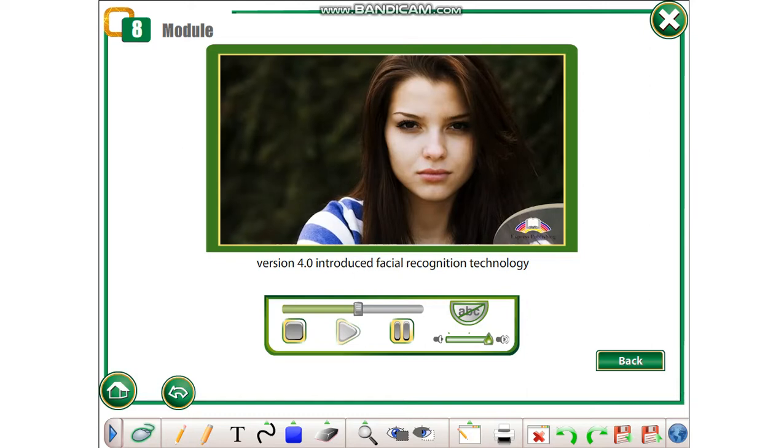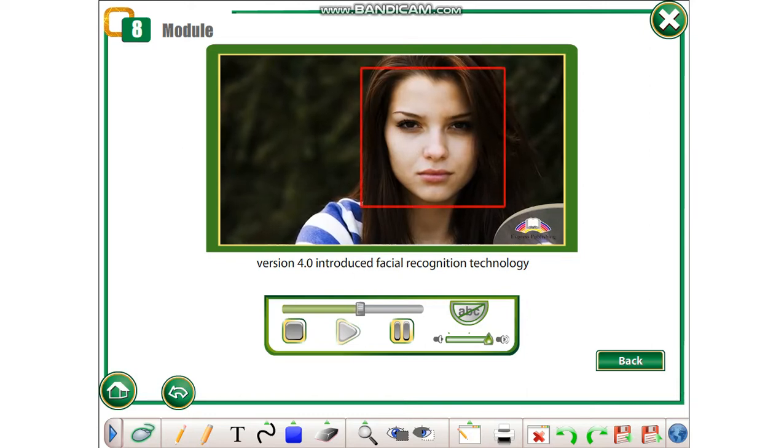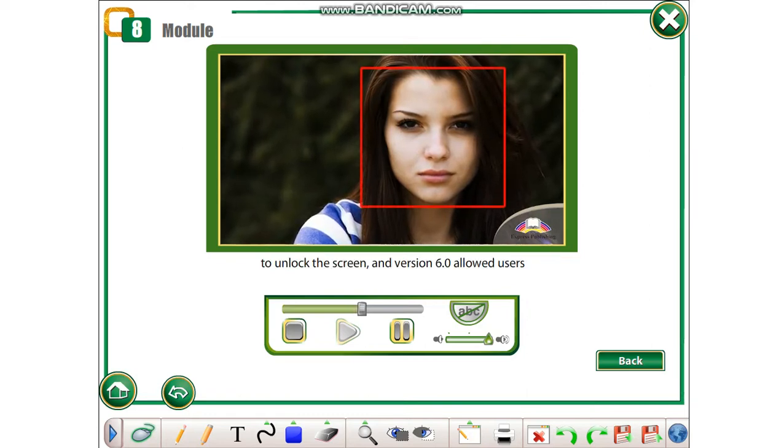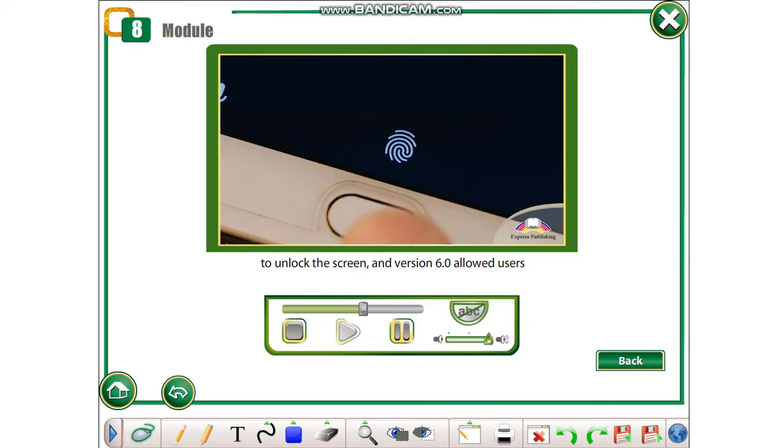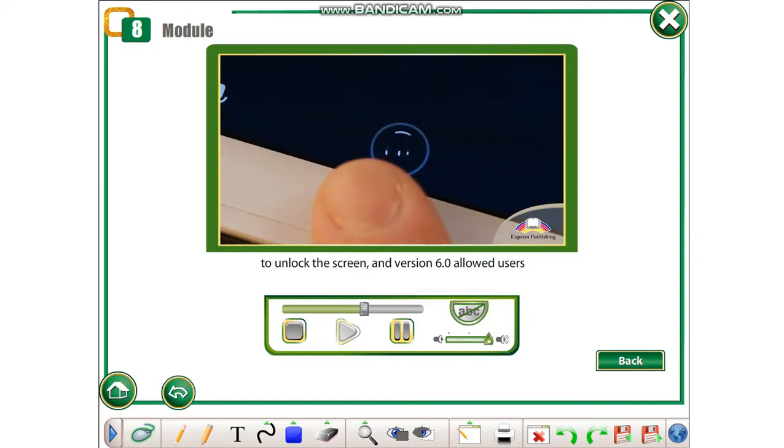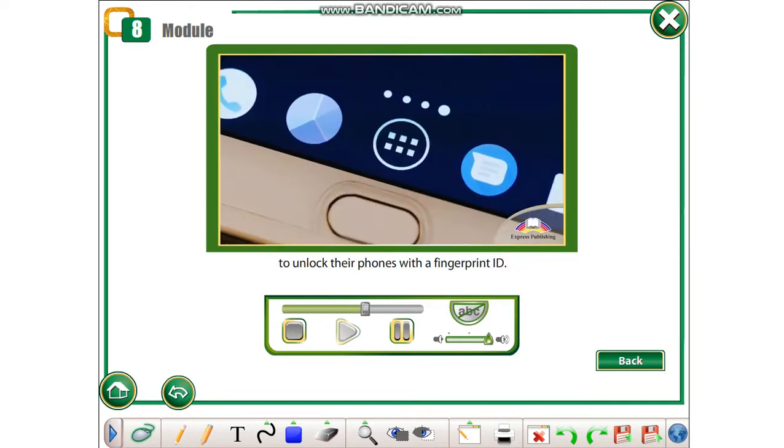Version 4.0 introduced facial recognition technology to unlock the screen. And version 6.0 allowed users to unlock their phones with a fingerprint ID.